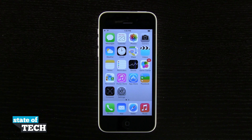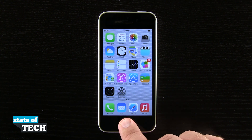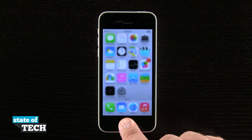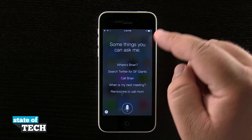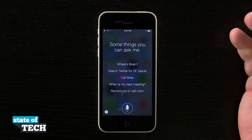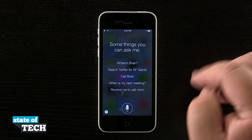Hey everybody, welcome back to State of Tech. This is James here, and I have another iPhone 5C quick tip for you. I'm going to show you how to access Siri on your device. If we tap and hold on our home button, it's going to launch Siri, where we can begin launching applications and doing specific tasks.